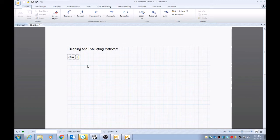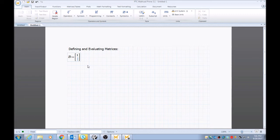And then I want to make this a one by three, so I'll hit tab—or I should say three by one—tab, two, tab, three.